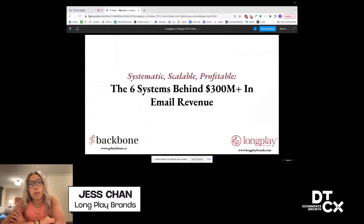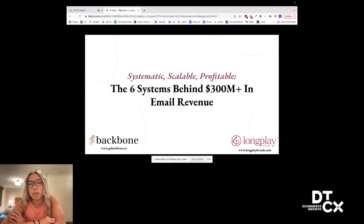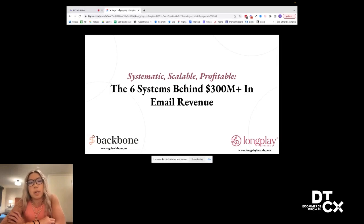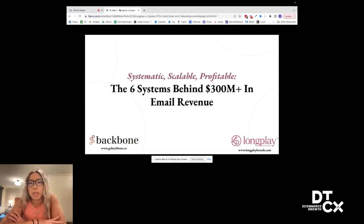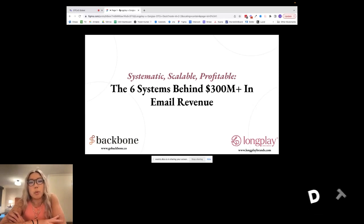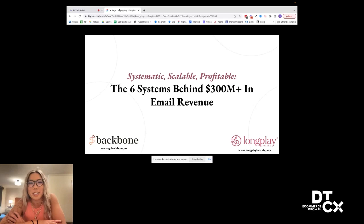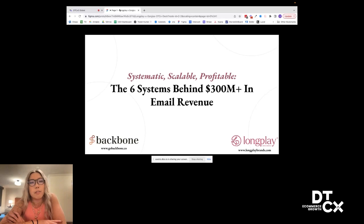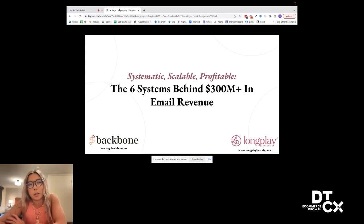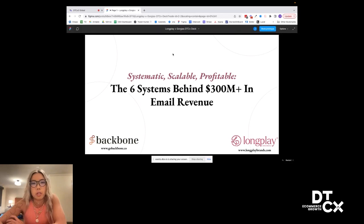Super excited to jump into sharing all the systems that we use behind the scenes at Longplay and that power Backbone on how we have generated hundreds of billions of dollars in email revenue for D2C e-commerce brands that we've worked with. And more importantly, how to make it systematic, scalable, and profitable. There's so much going on in the e-com space these days, and I'm sure we can all find a lot of appreciation when there's a level of predictability to everything.